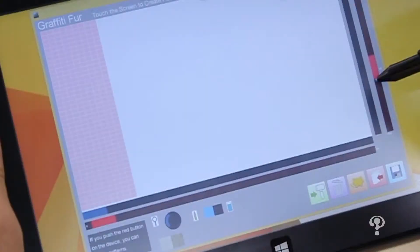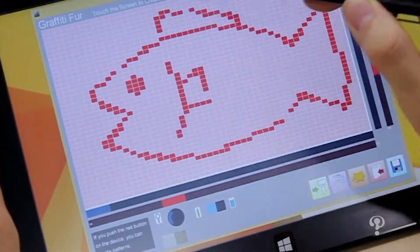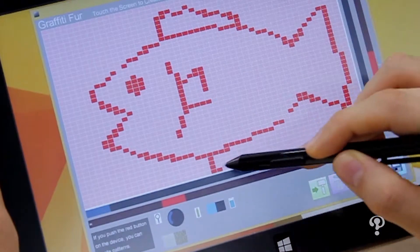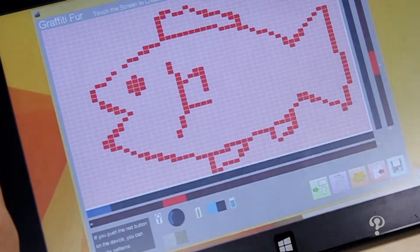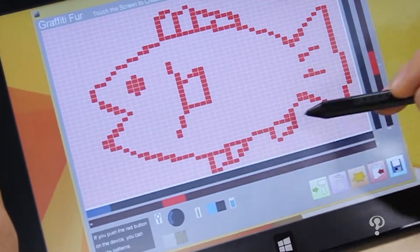I see, interesting. So I can draw something and have it reflected onto the carpet? Yeah, of course! So it's a paint system for the carpet. Excellent. Have you tried it with small kids? Yeah, kids really enjoy using this kind of system.